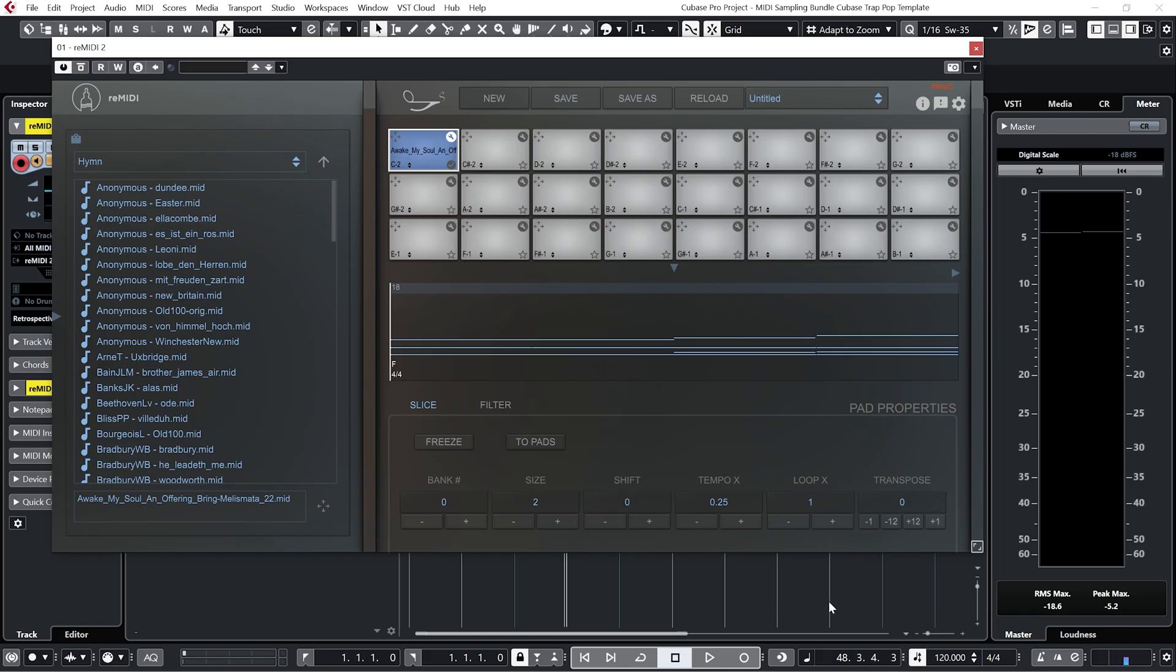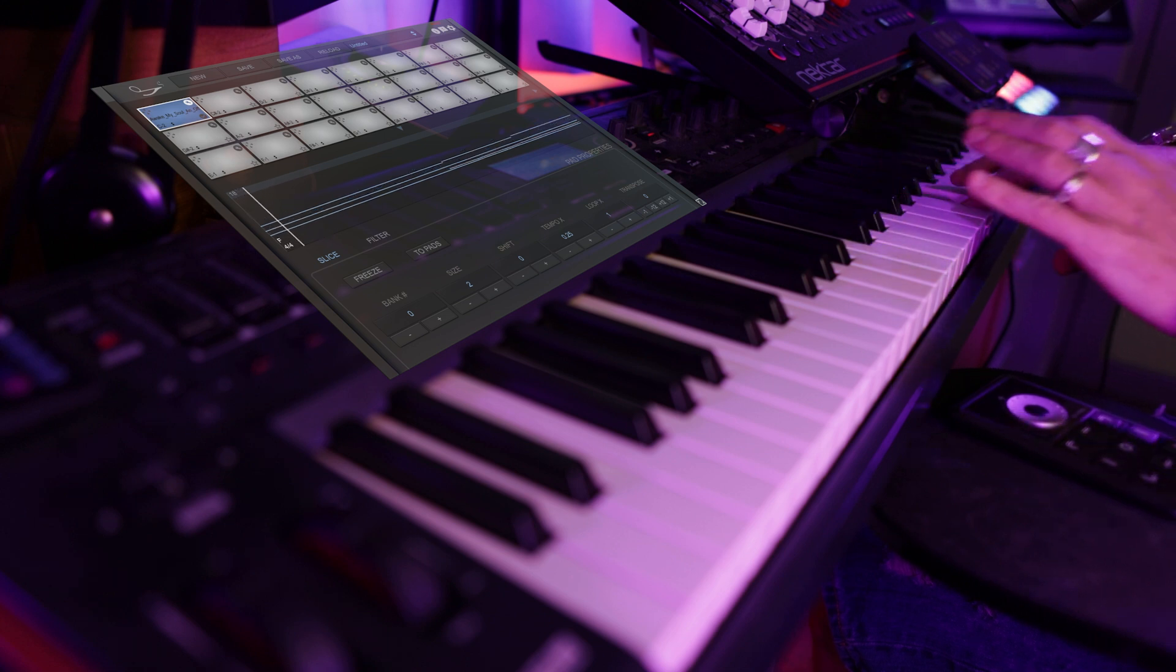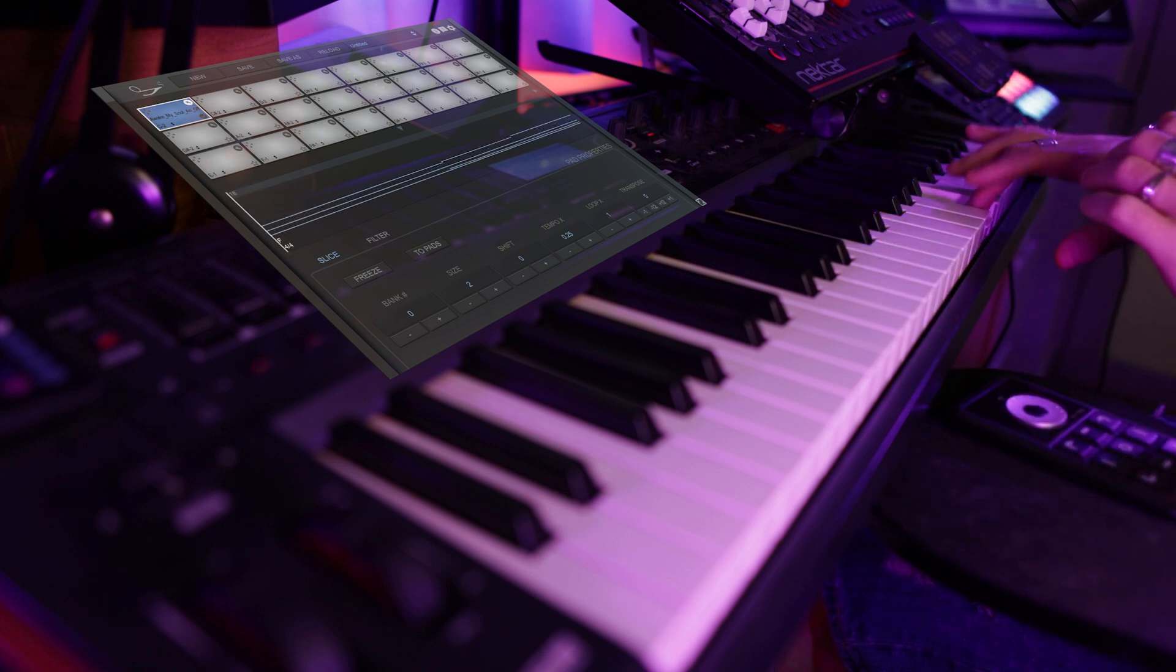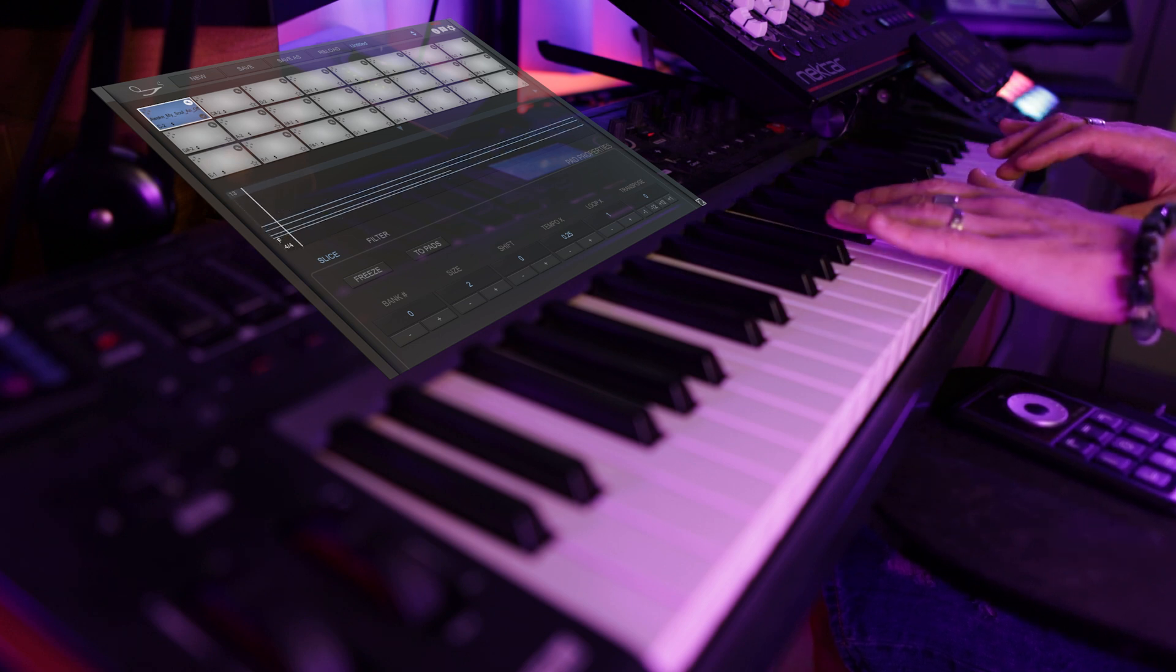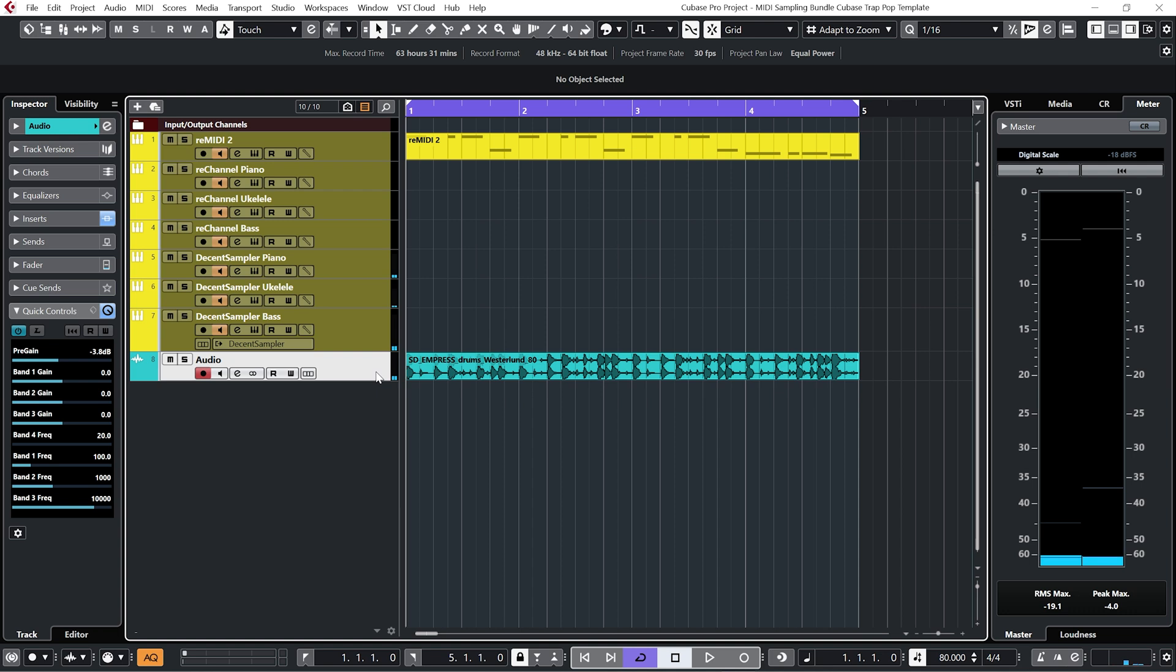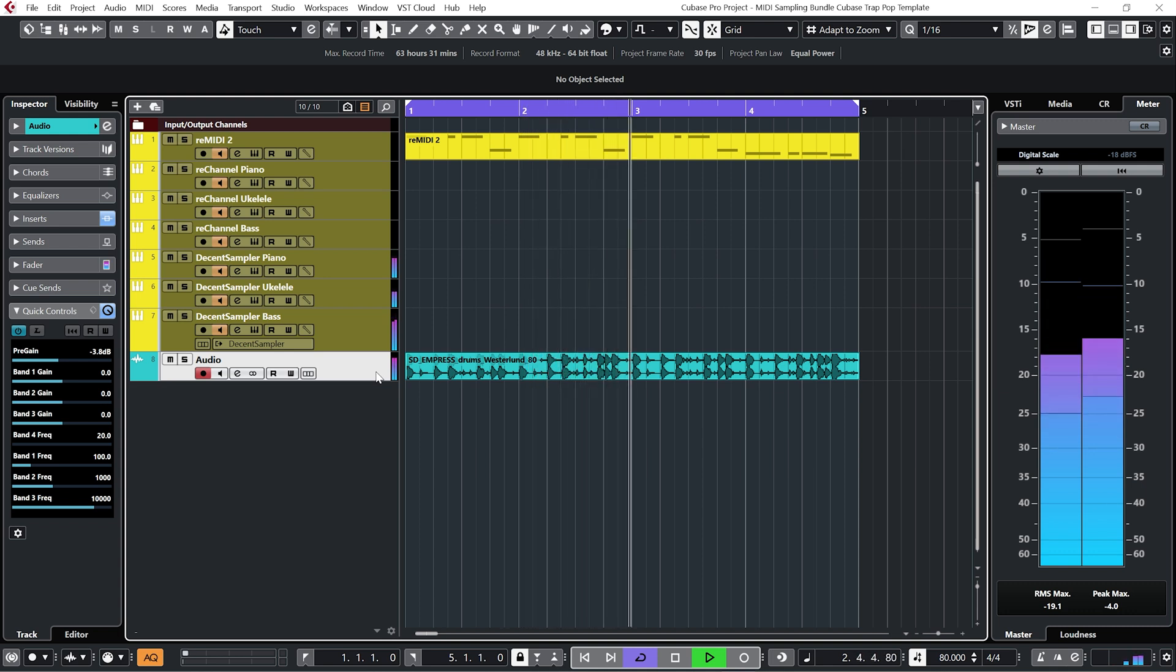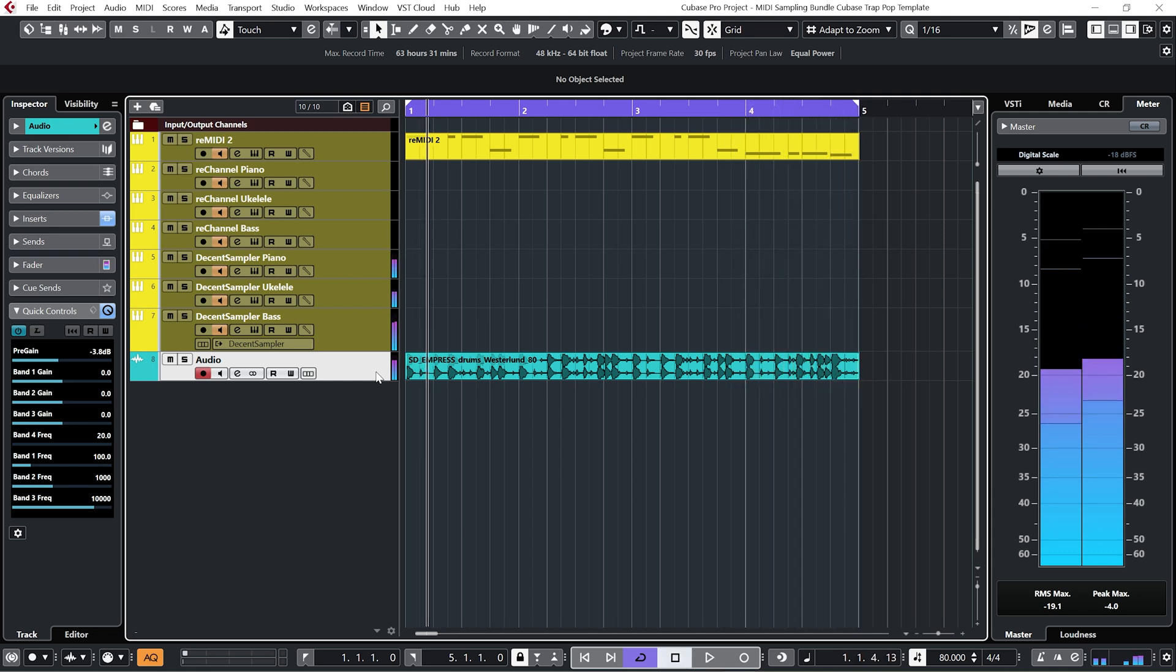So the first thing I'm going to do is pull down my tempo. Maybe go with 80 BPM for now. So let's loop that round and add a beat.